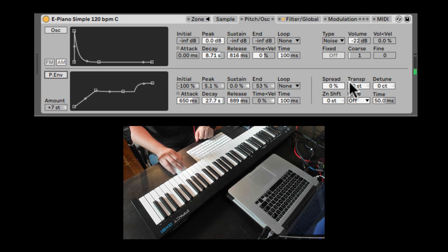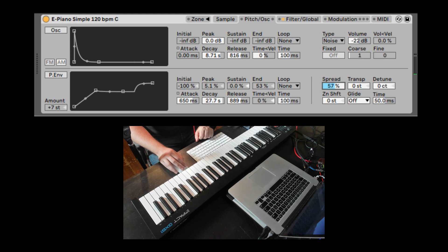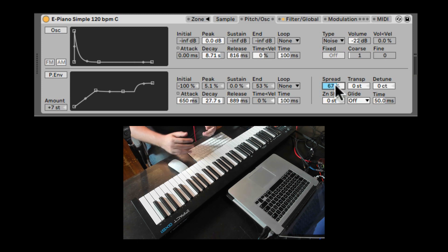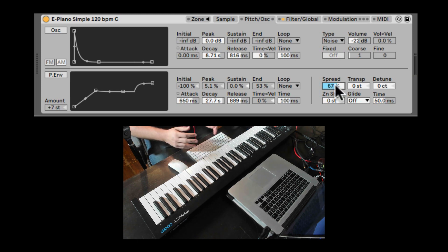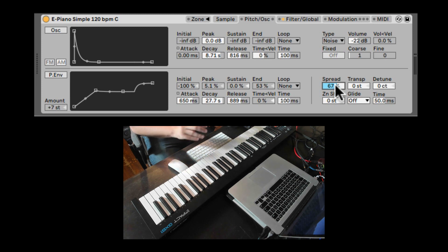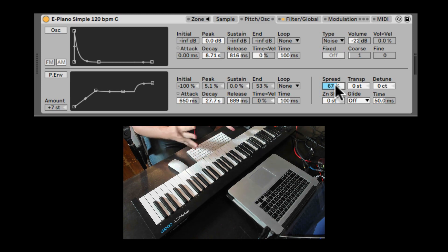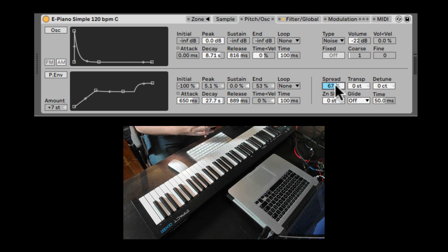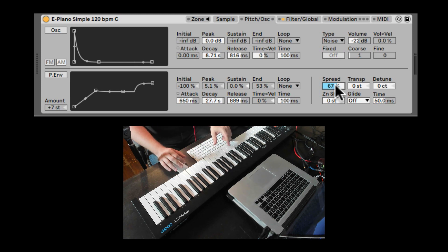Next we have the tuning section. Here you can spread it. And then it's going to double the sampler to do two detuned voices. And generally two detuned voices that are going to spread across the stereo field. So it sounds a bit wider.